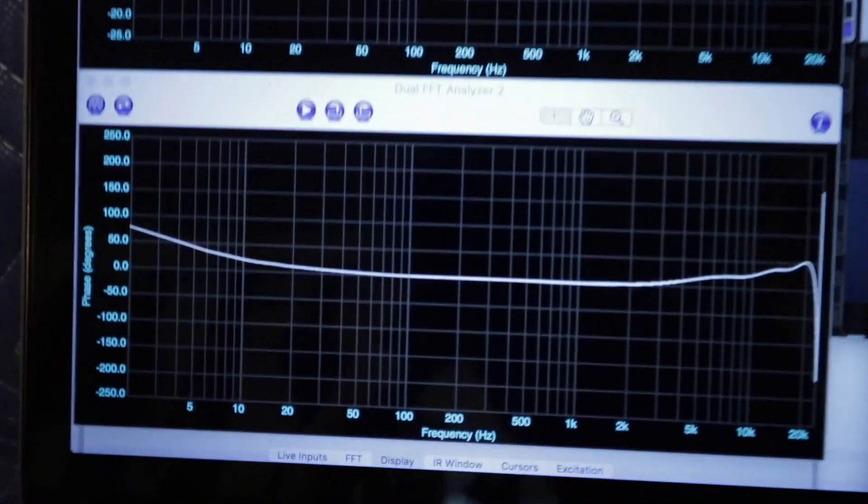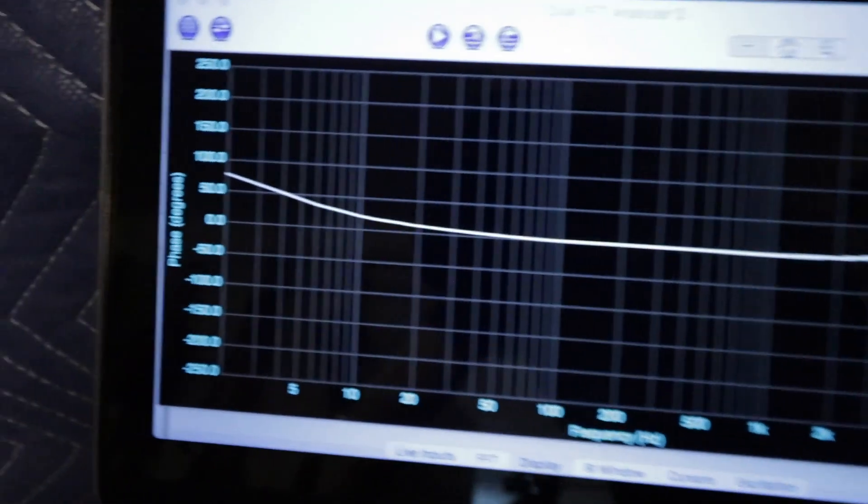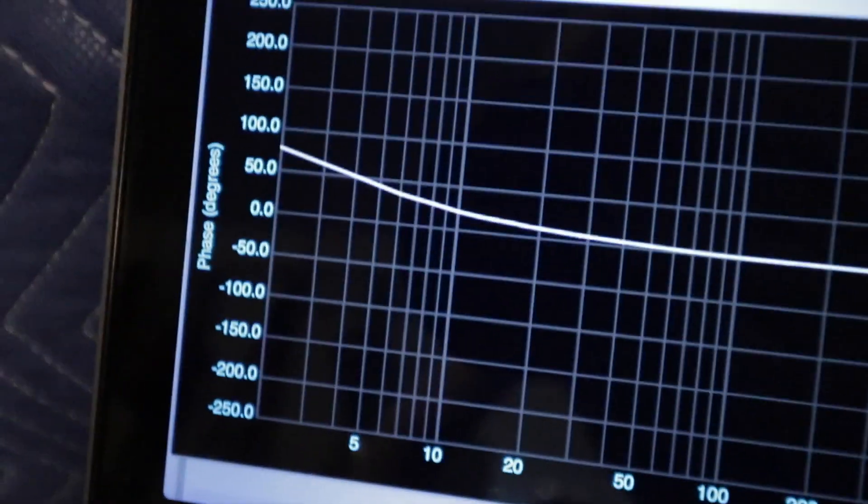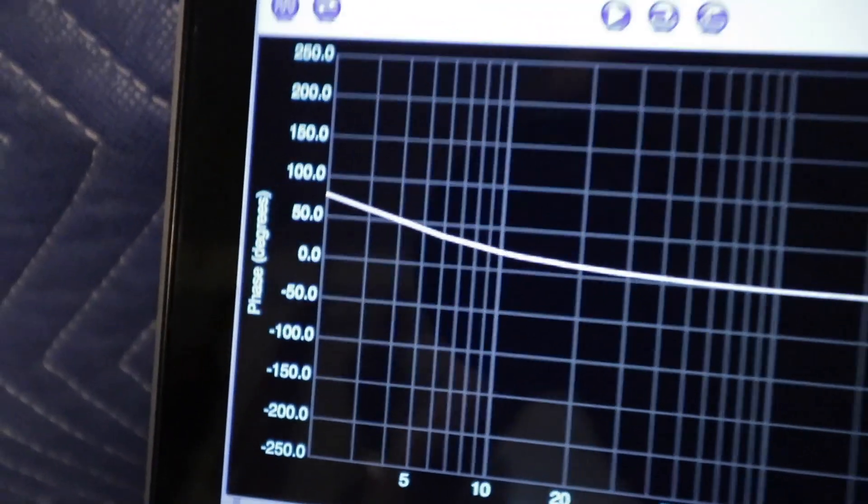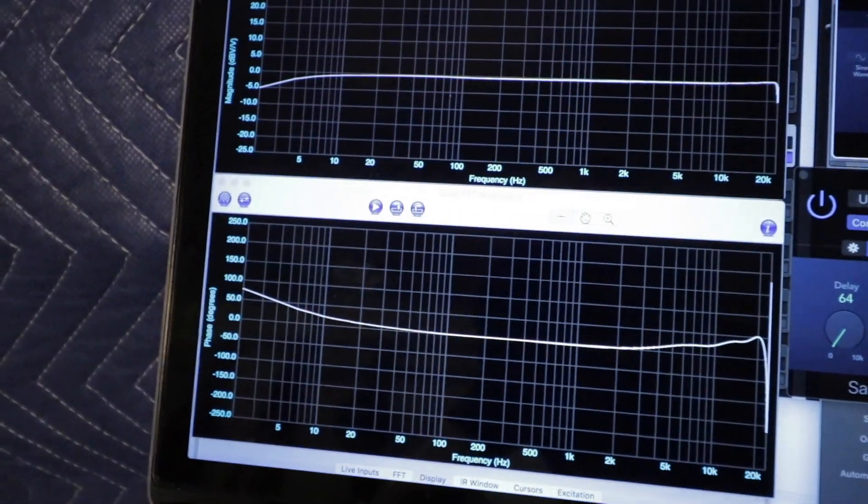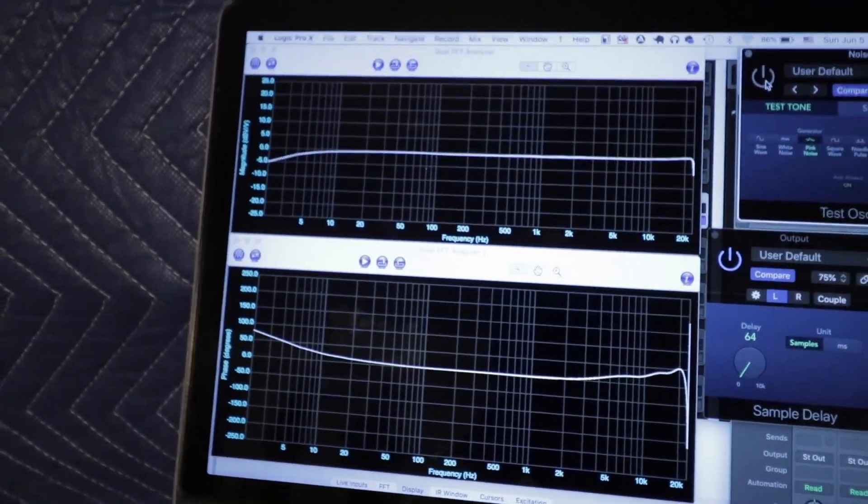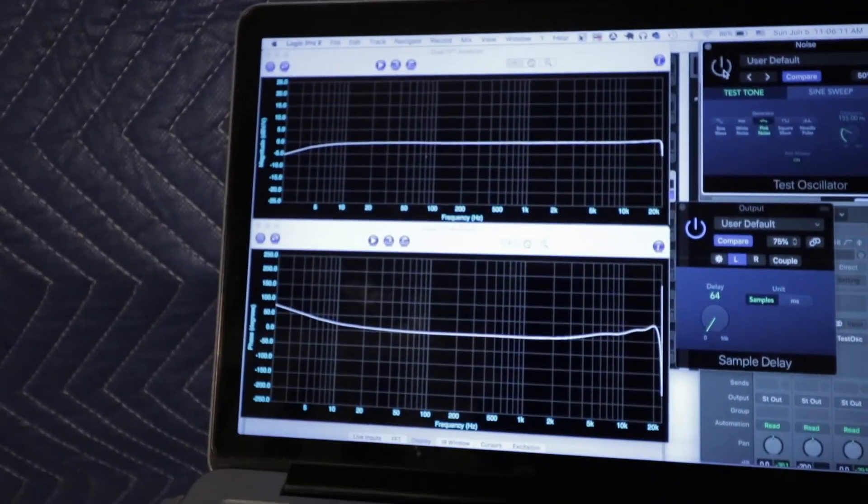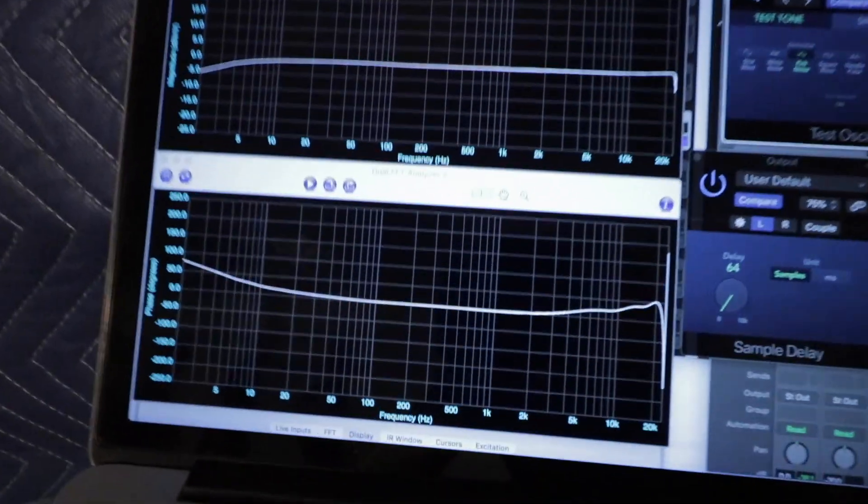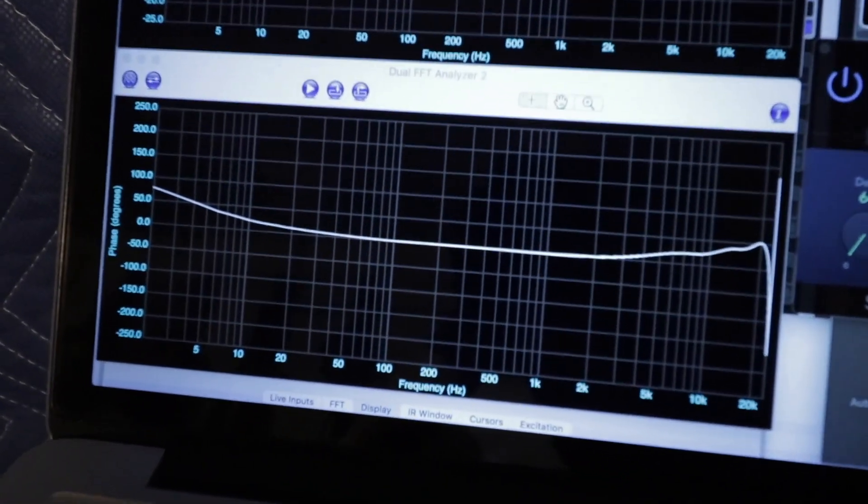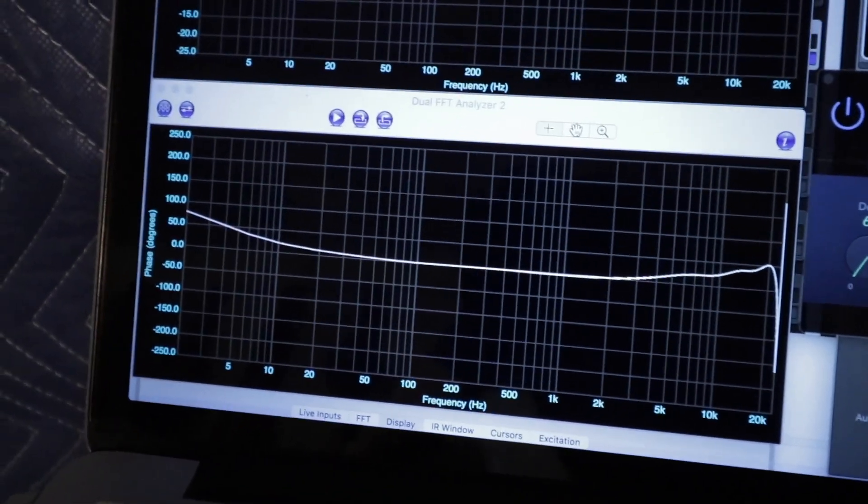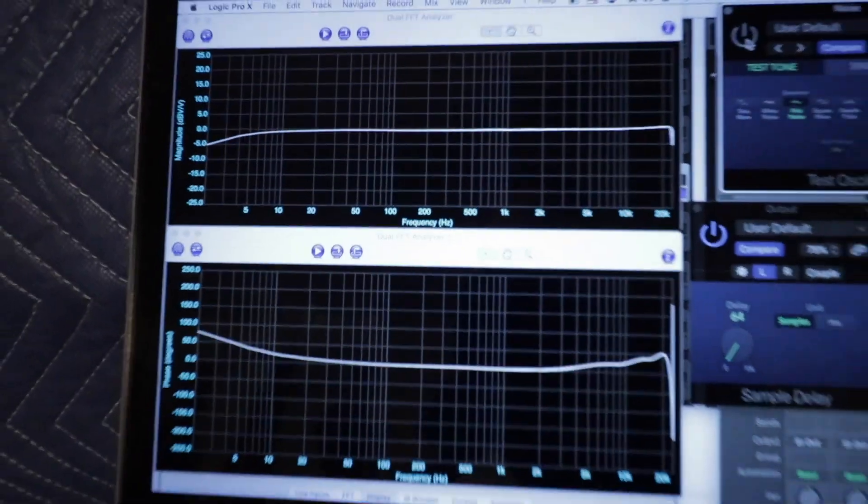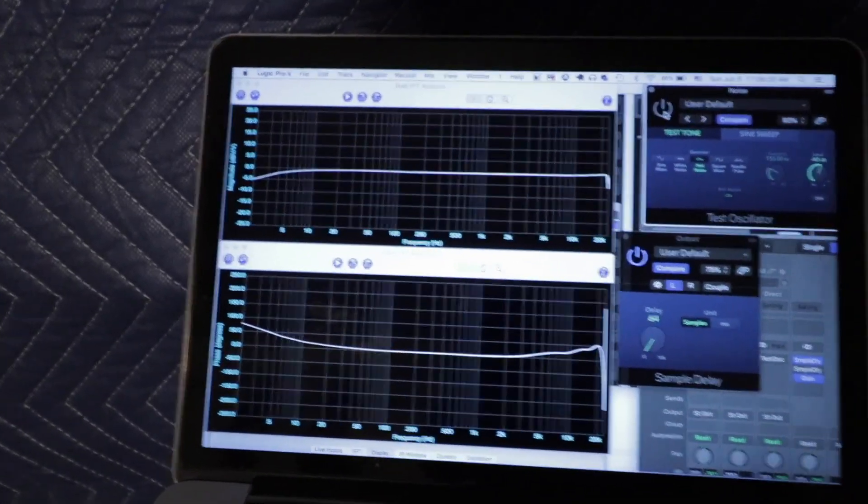Looks like pretty flat phase response down to about 20, below that we start to get some shift. Now, what's interesting is people pointed out amplifiers output both voltage and current, and those two can get off from each other in terms of their phase. Well, this is a voltage reading, and it's pretty linear. I don't have a device for reading current, but we'll get to that in a second.